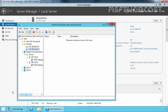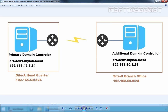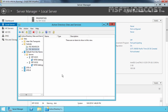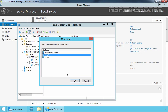Now we have our two sites. Site A with subnet 192.168.49.0 and Site B with subnet 192.168.50.0. Let's come back to our Active Directory Console. Now let's move each server to its associated site. Select SRTiF1DC01, select Move, and move to Site A. Click OK.